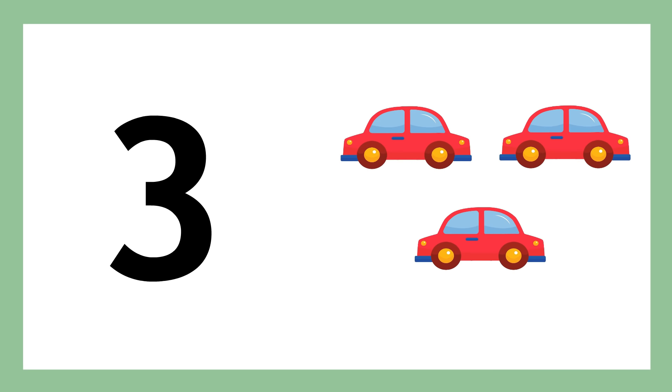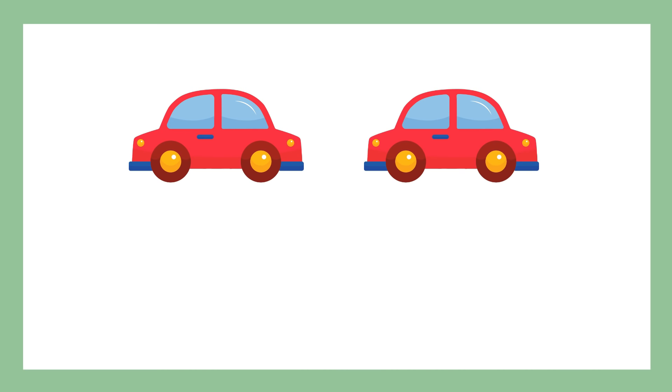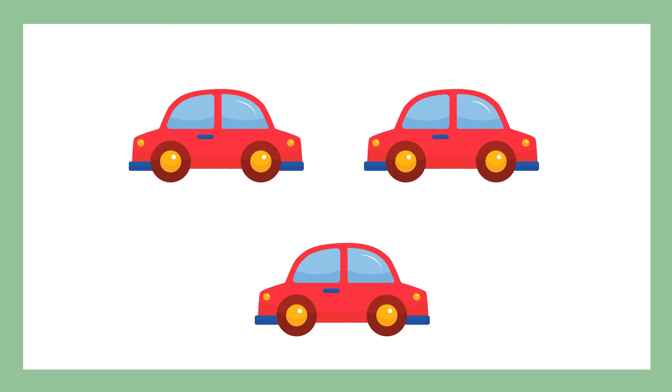Number 3, number 3, three cars. One car, two cars, three cars.